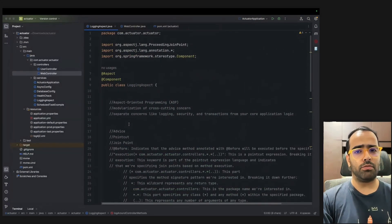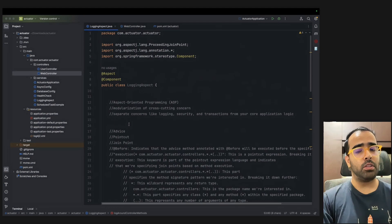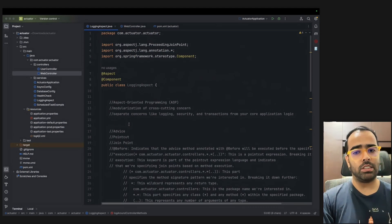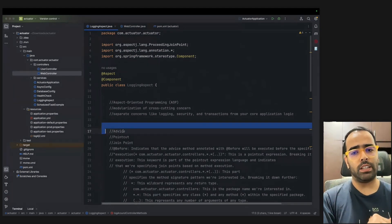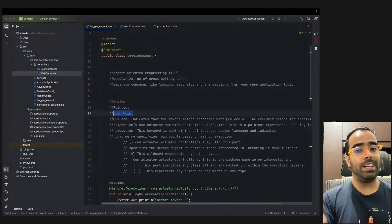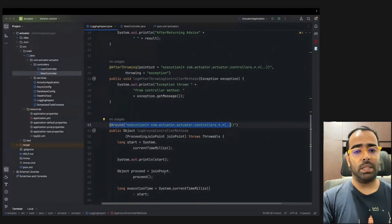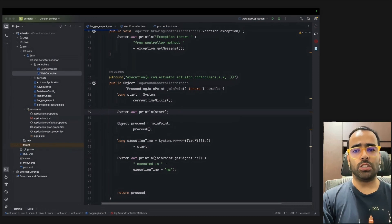From an interview perspective, the interviewer asks about AOP to test conceptual and system-design knowledge. You should explain Advice, Pointcut, and JoinPoint. If given a hands-on task, demonstrate the Around advice — it is the most powerful and practical. Writing 10-15 lines to show execution time logging makes for a strong, impressive demo.